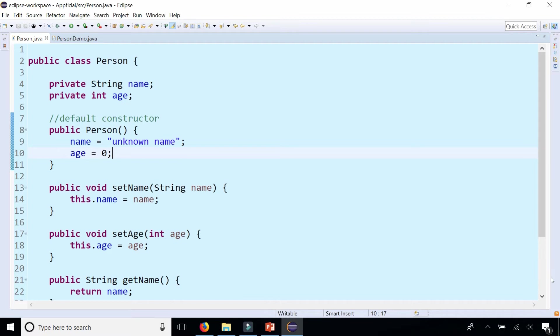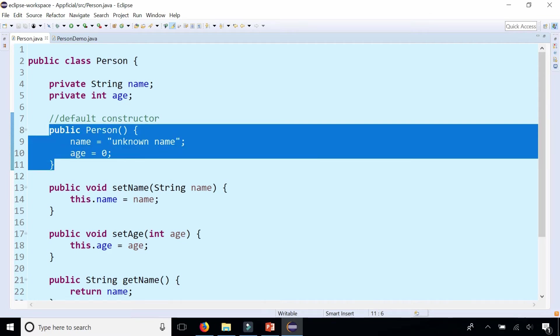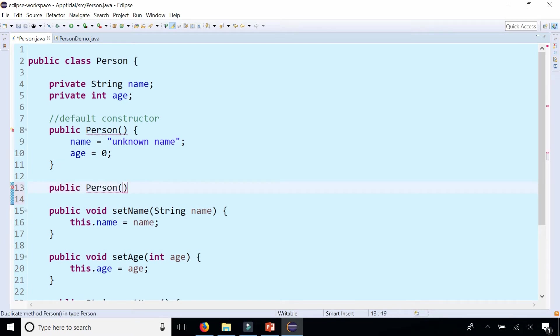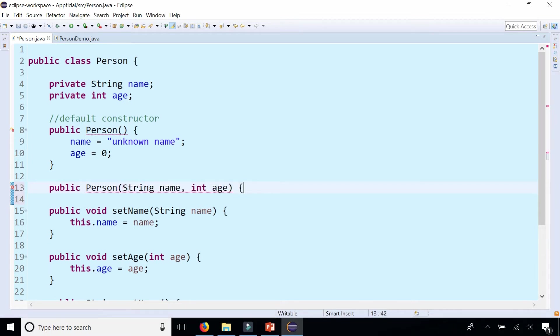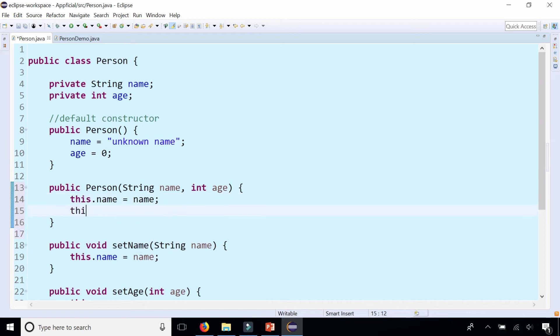In the last video we created a default constructor in the class called person which initializes name to unknown name and age to zero. Let's create another person constructor that actually has a parameter public person and this one is going to take two parameters string name and int age. And just like in the setter methods you could say this dot name and assign that to name and this dot age assign that to age.